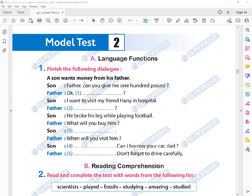Father, can you give me 100 pounds? Why? I want to visit my friend Hany in hospital. What's wrong with Hany? He broke his leg while playing football. What will you buy him? I'll buy him flowers. When will you visit him? Tonight. Can I borrow your car, Dad? Sure, yes. Don't forget to drive carefully.